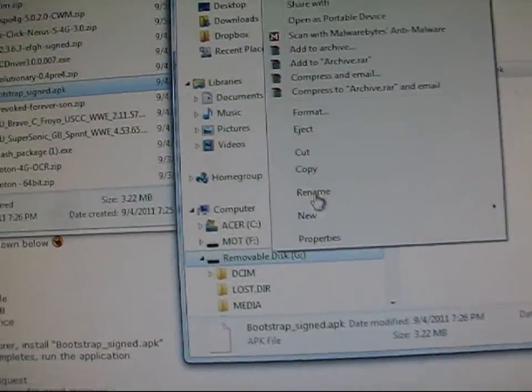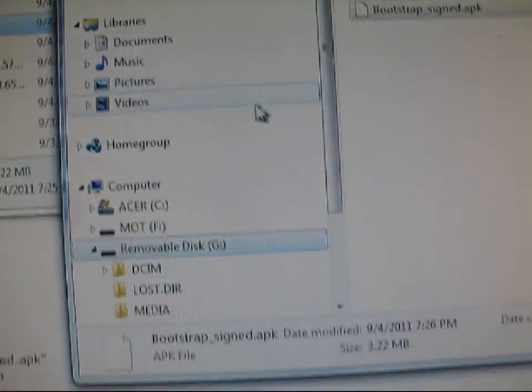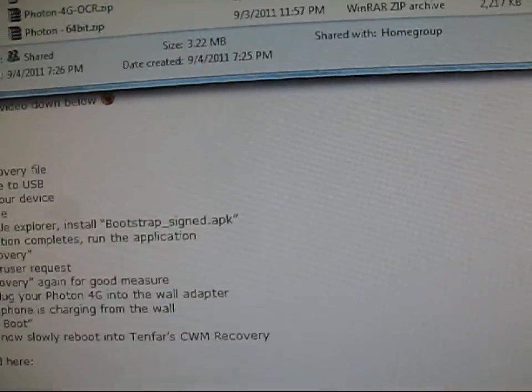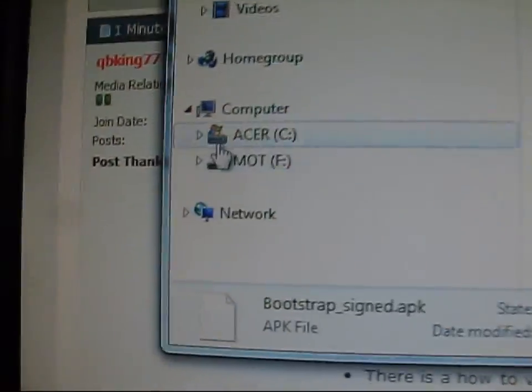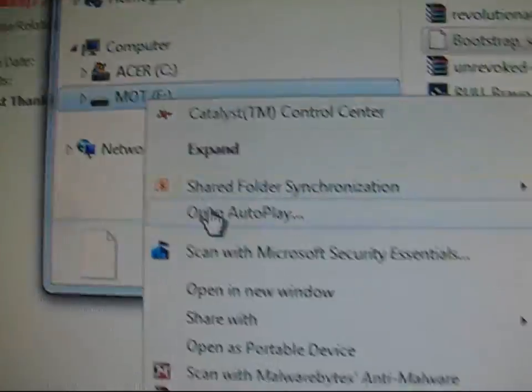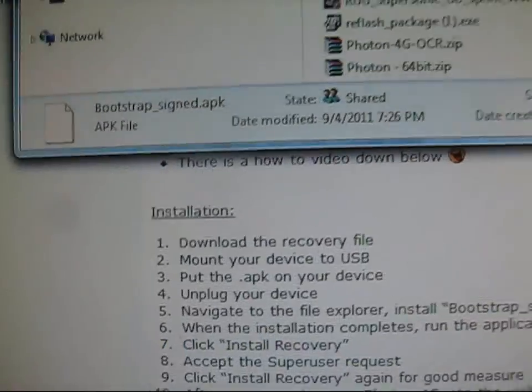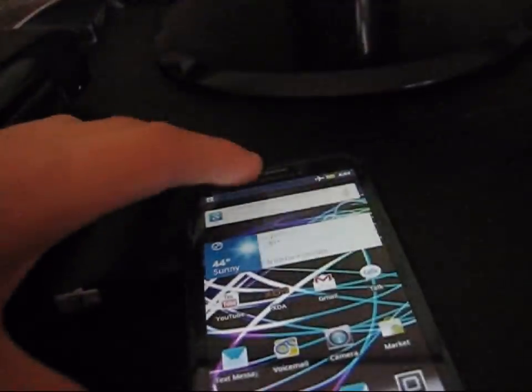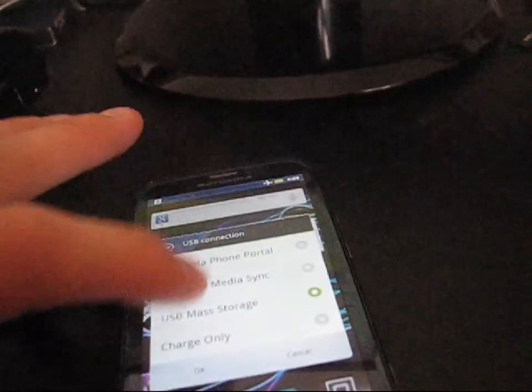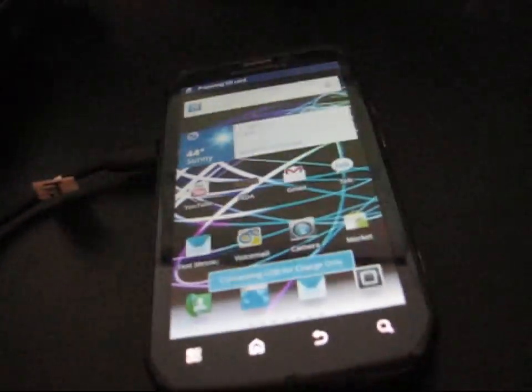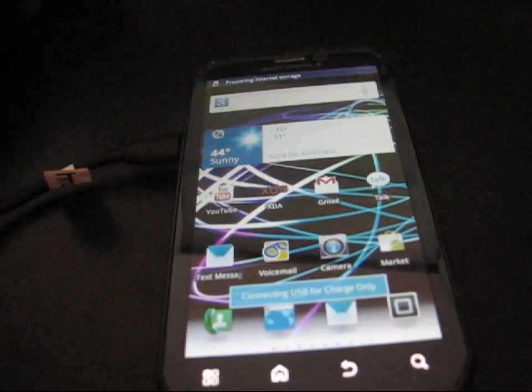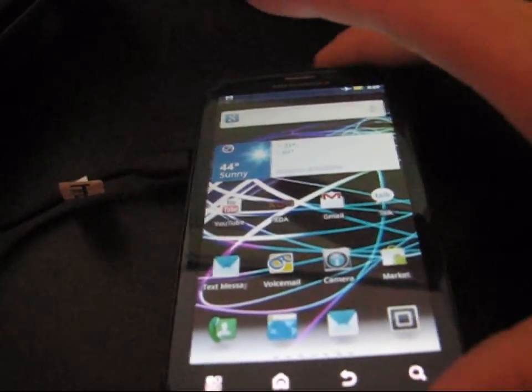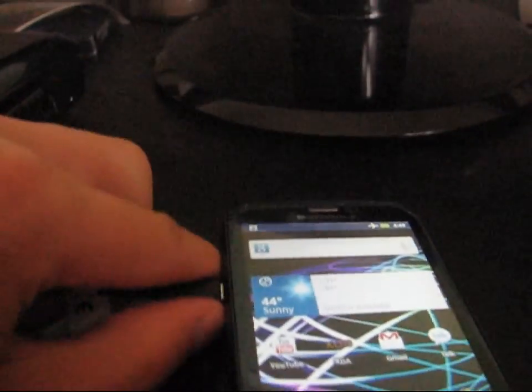I'm going to go ahead and eject both of them. So right-click on the SD card, eject it, and then on MOT, Motorola, I'm going to click on it and eject that as well. So now both of them are ejected. I can now go ahead and go to my phone, manage connection. I'm going to hit charge only. And now I'm going to go ahead and unplug my phone.